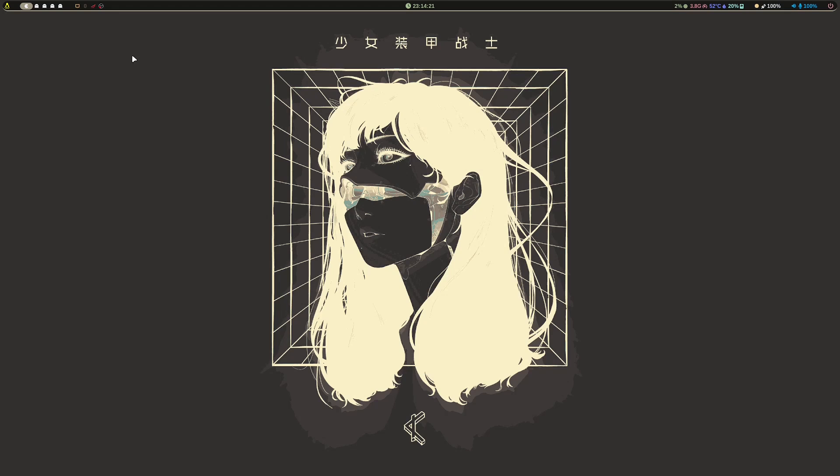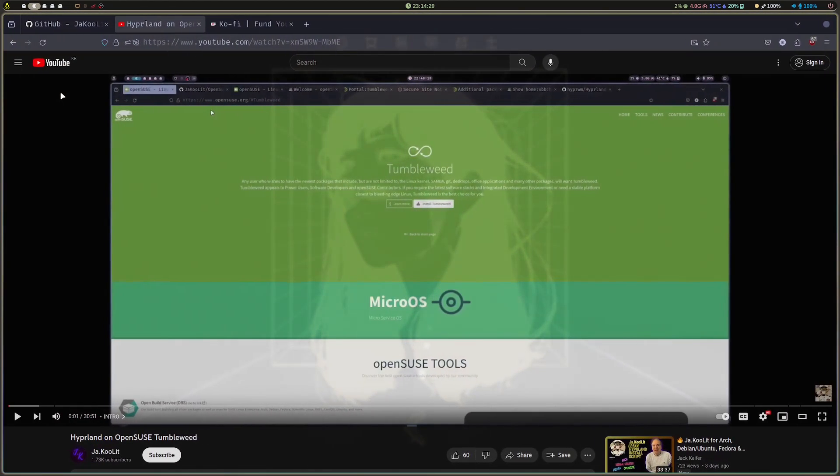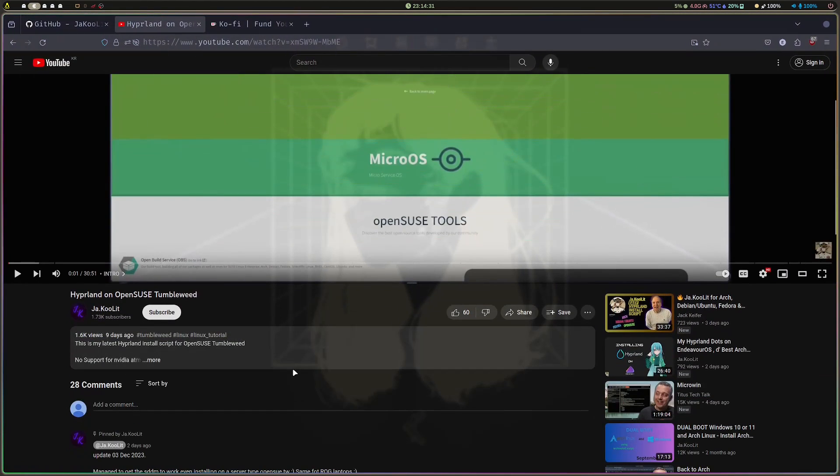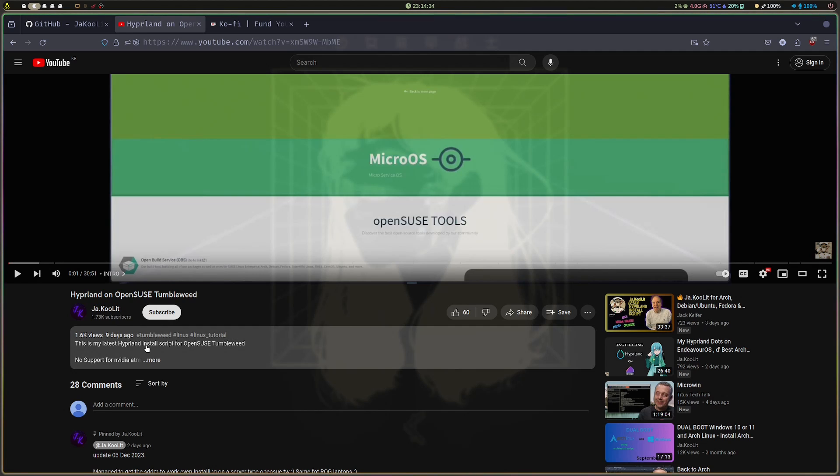Hey guys, this is just a quick video and a quick follow-up regarding my OpenSUSE Tumbleweed Hyperland install script which I posted nine days ago.